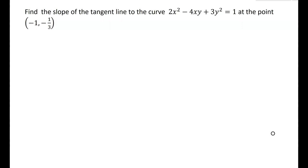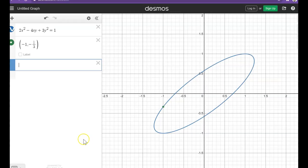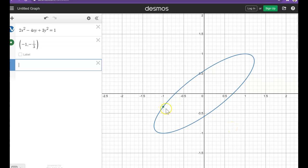Here, we want to find the slope of the tangent line to the curve 2x squared minus 4xy plus 3y squared equals 1 at the point negative 1, negative one-third. I've graphed this curve, and as you can see, this is not a function — it does not pass the vertical line test. This looks like some type of orbit, like a satellite maybe orbiting the Earth. And we have the point negative 1, negative one-third highlighted here.